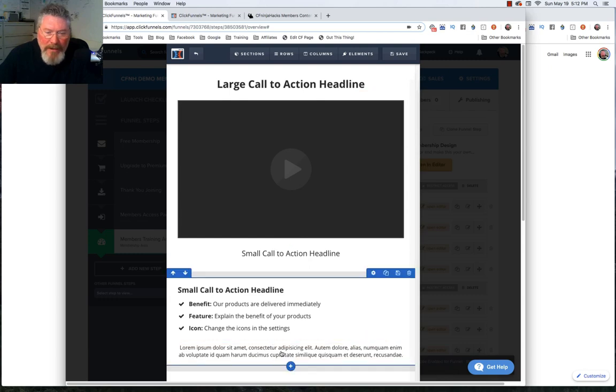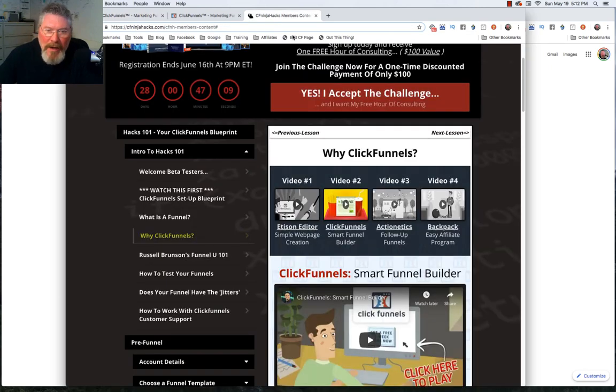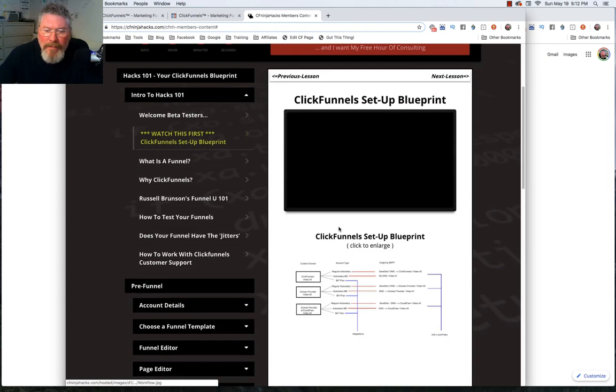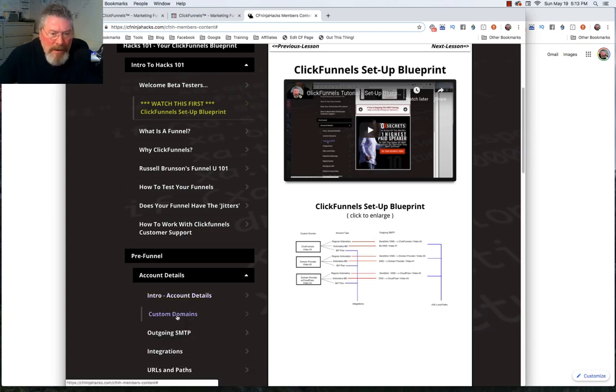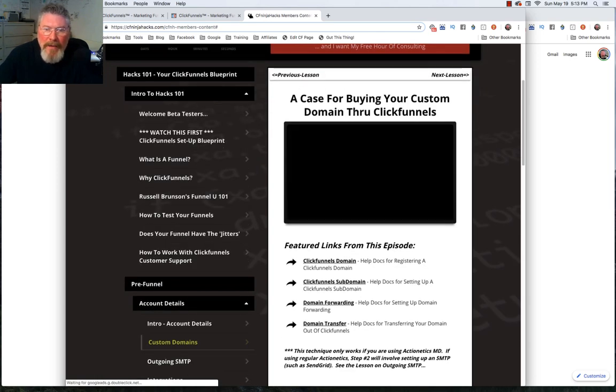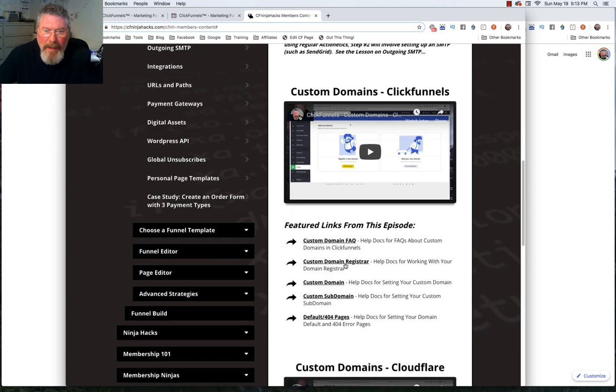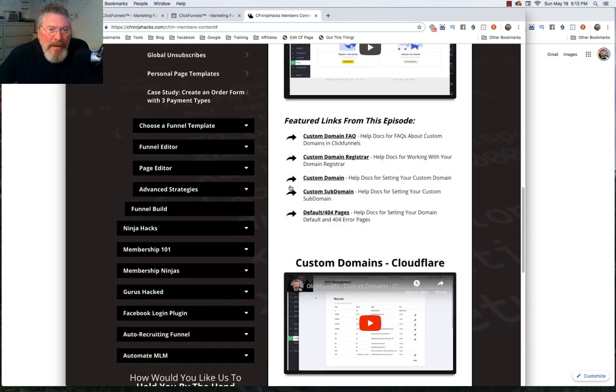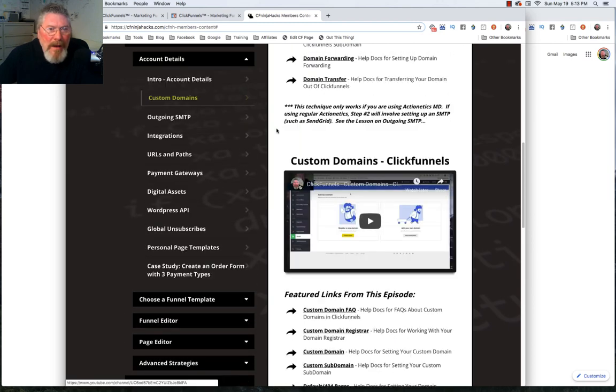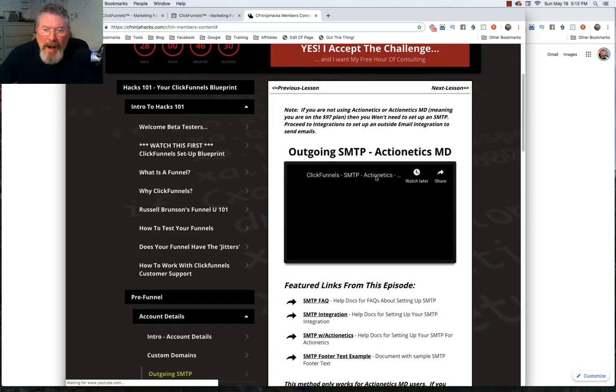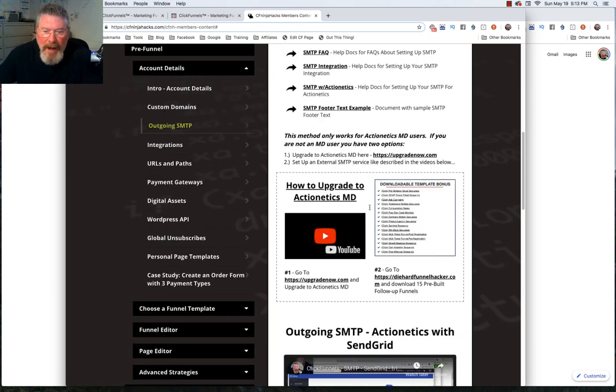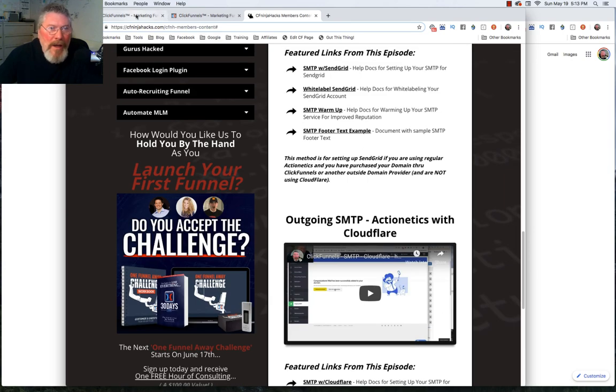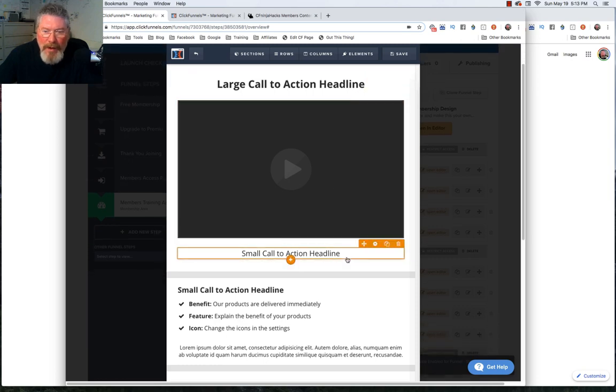You can have more information that you're training them about here. Let me just find one here. In here, didn't really have any text, just had an extra image down here at the bottom. Let's go into account details, custom domains. Inside of here, we have the headline, the video, featured links. We got different links. We have some notes below it. I just repeated the process as I went down the page with different content. Outgoing SMTP. I actually had a note above it here. And how to set up your SMTP, whether or not you have Actionetics. You can see with each one, you just kind of fill it out a little bit differently and put in whatever content that you need.